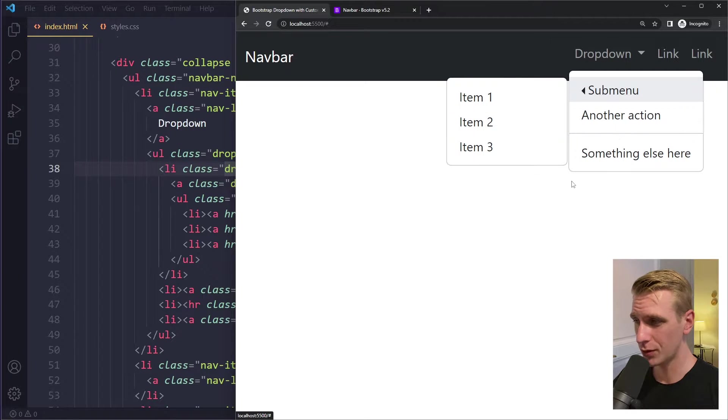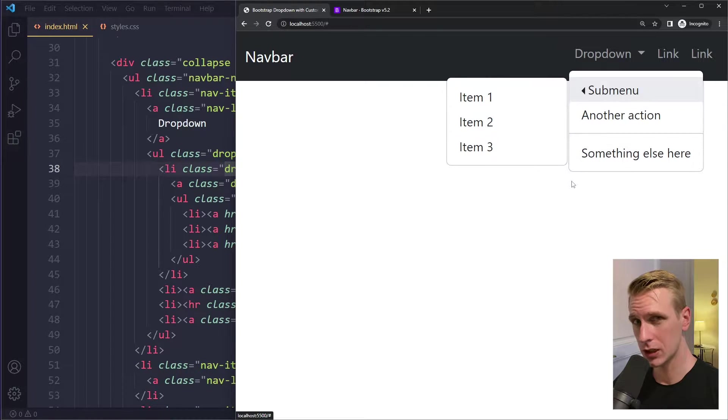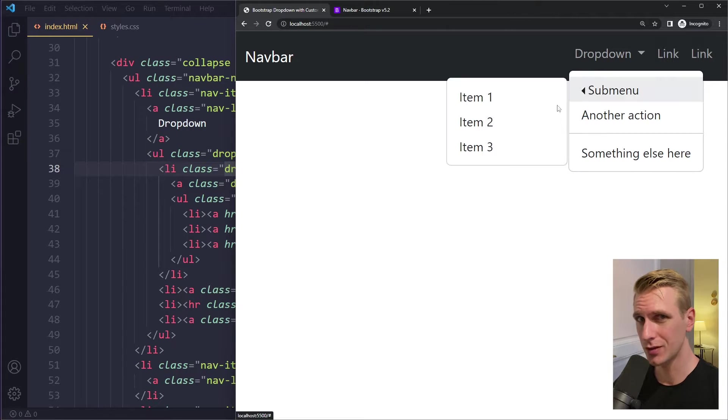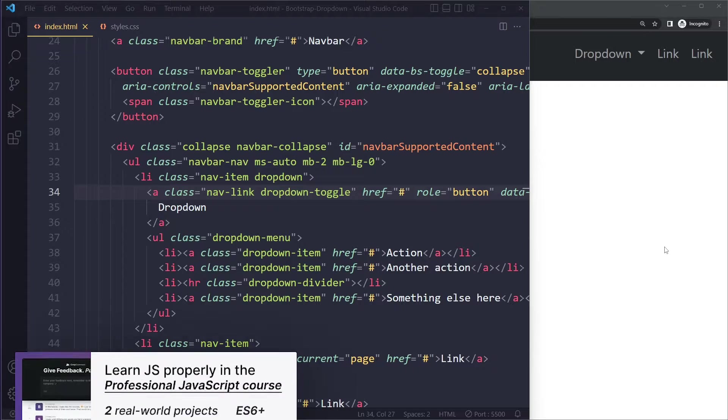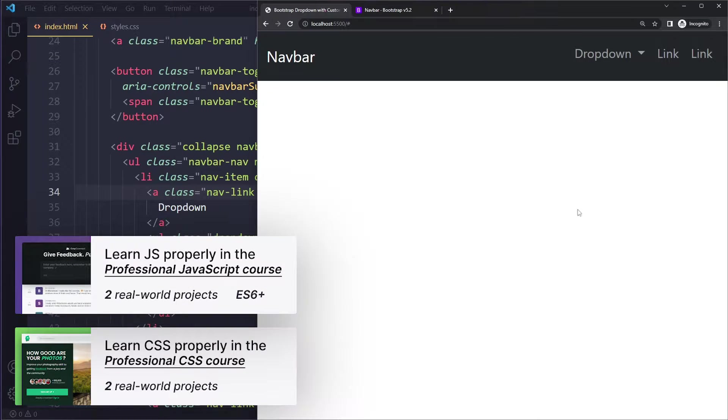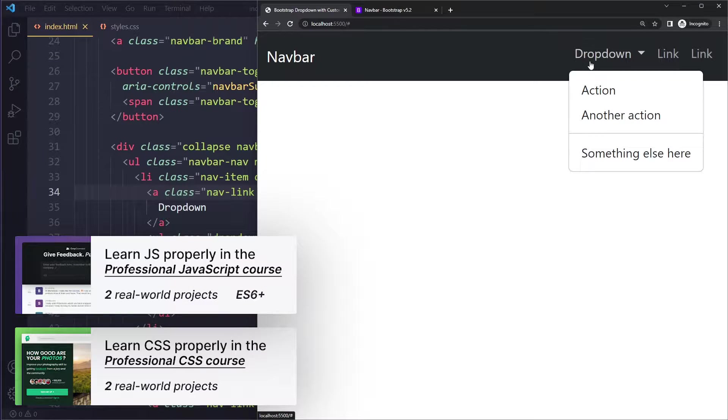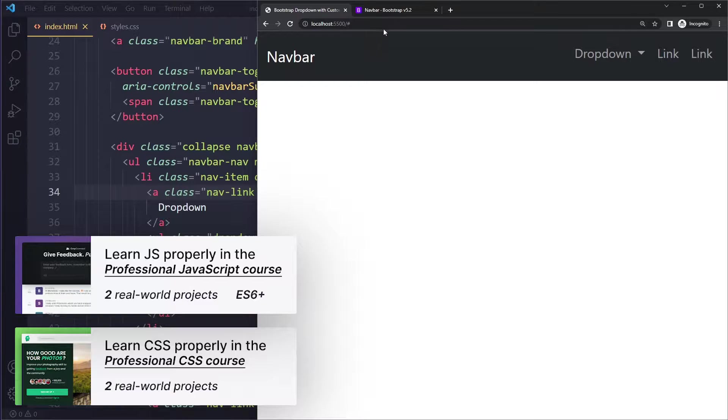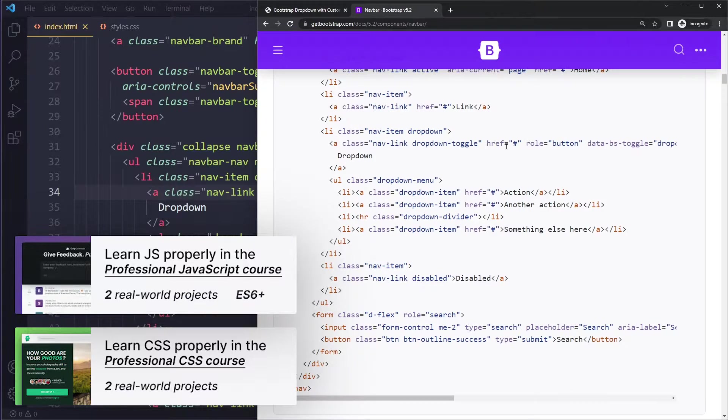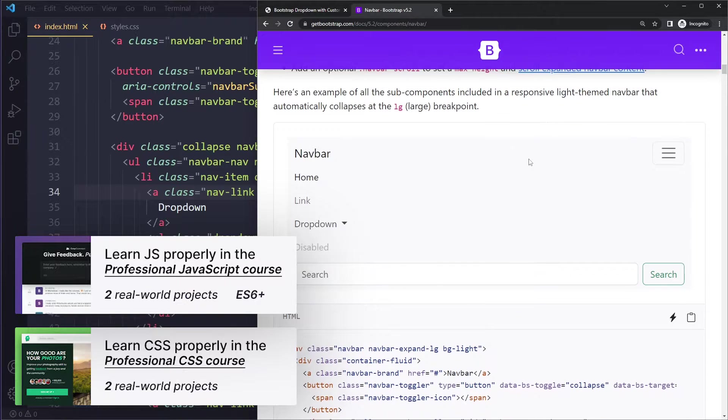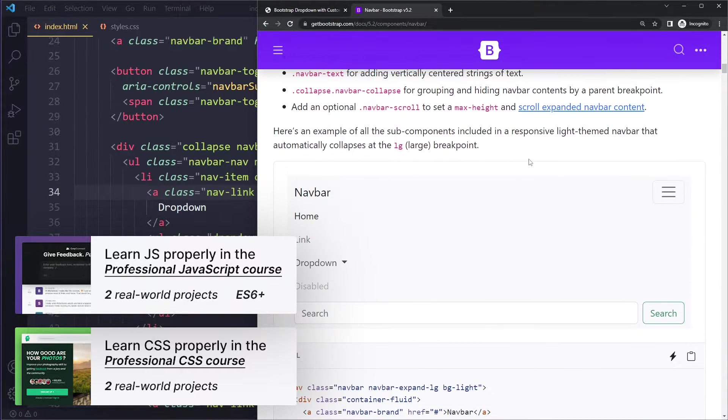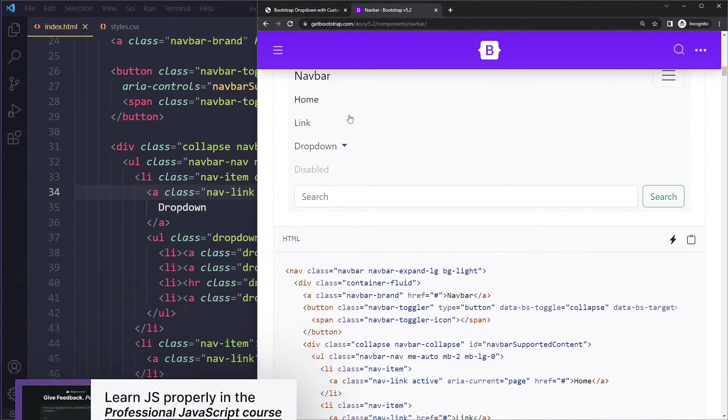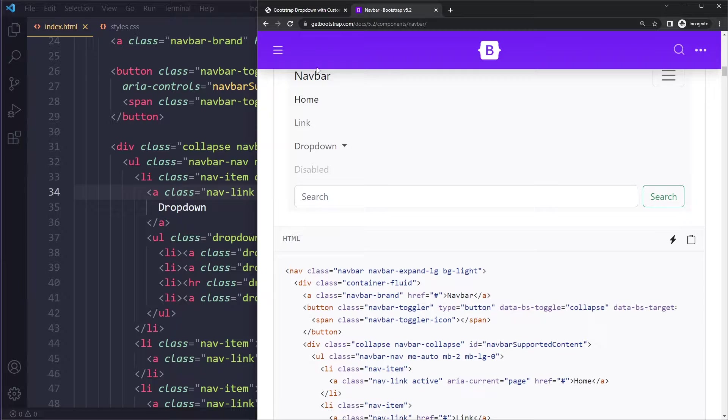In this tutorial we'll look at how to create a multi-level dropdown or submenu in Bootstrap 5. To start off, I have a simple navbar here with a simple dropdown. All of this is copied from their documentation, so if you go to the docs you can see